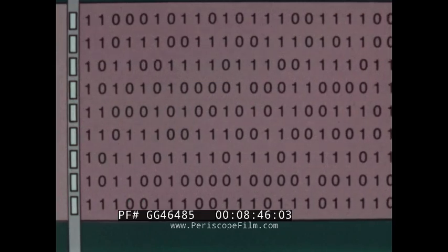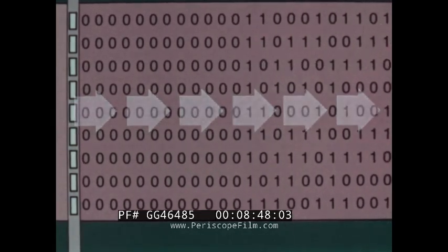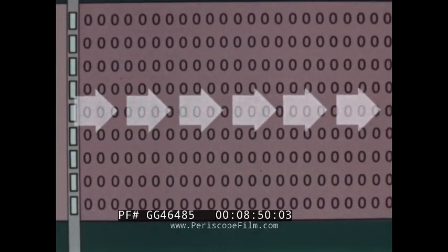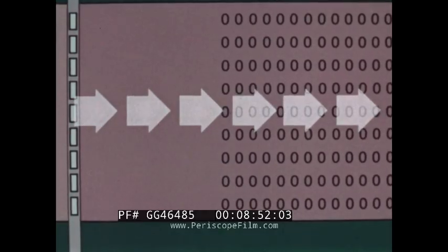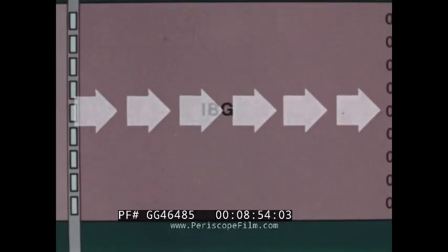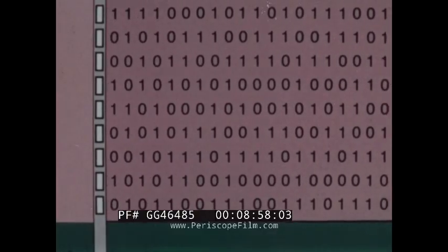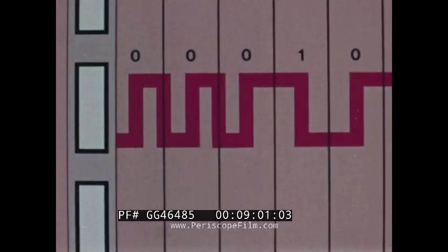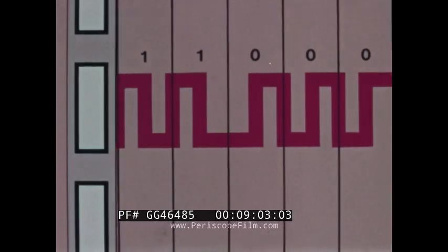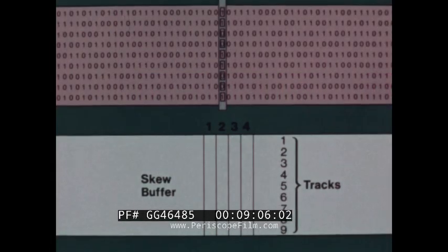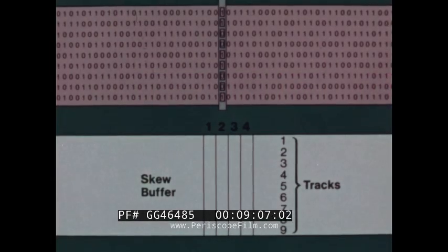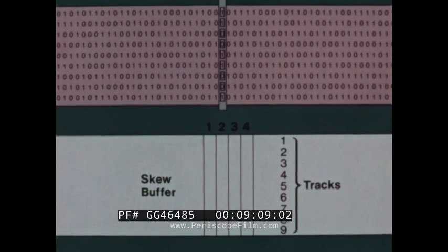Data blocks and their synchronizing bytes are separated by inter-block gaps, or IBGs. Because each track is clocked individually, and because every bit cell contains a magnetic transition, phase encoding enables the use of an electronic skew buffer, which accumulates all nine bits of each byte independent of skew.